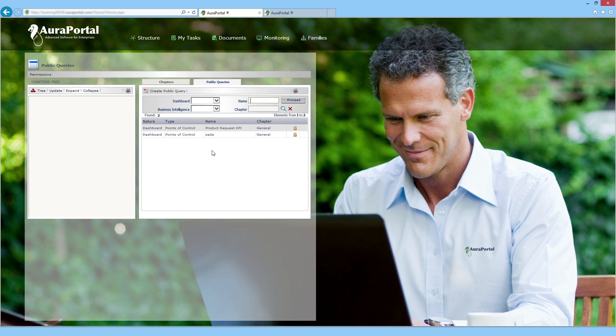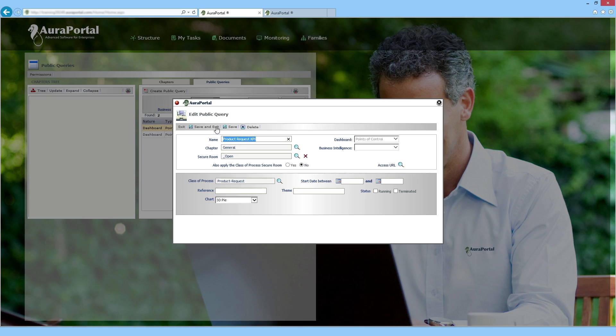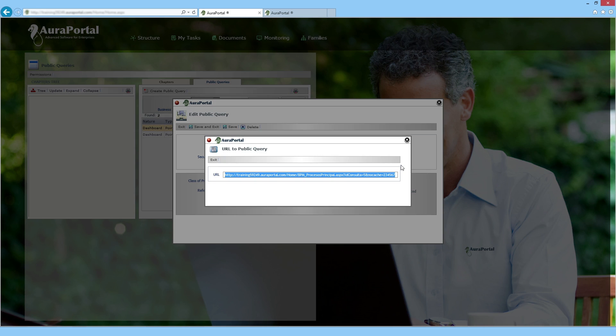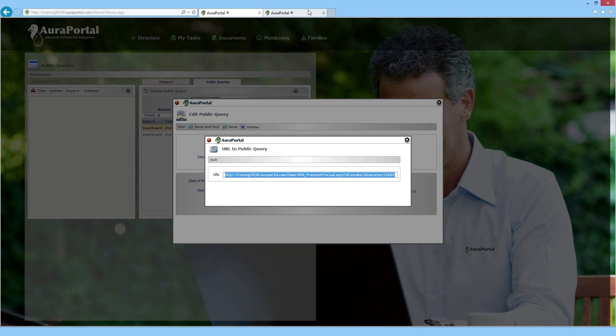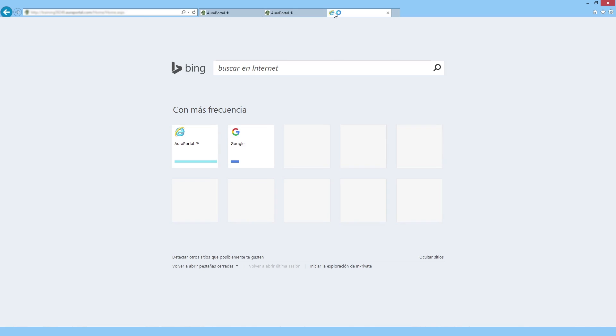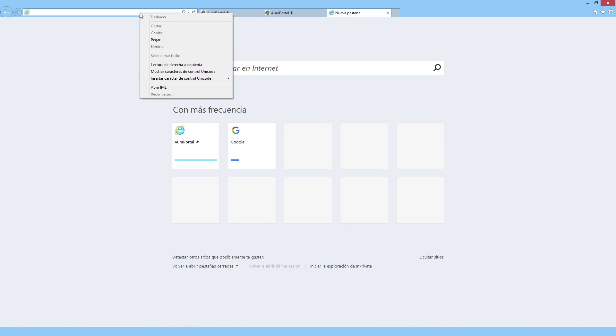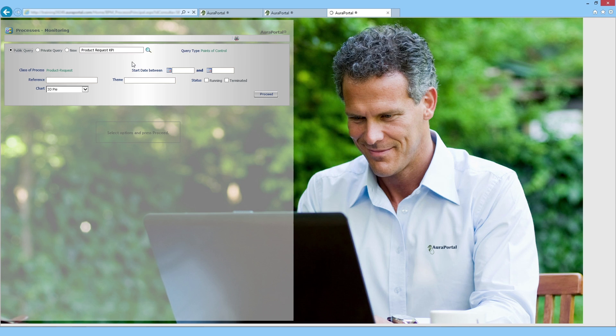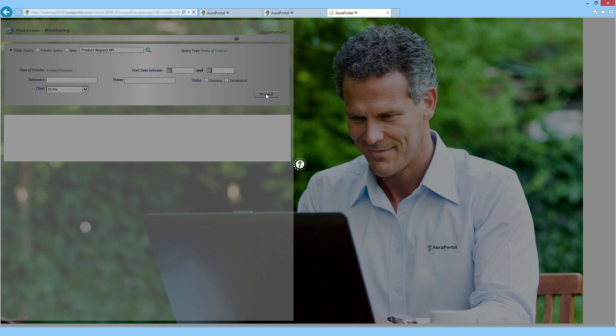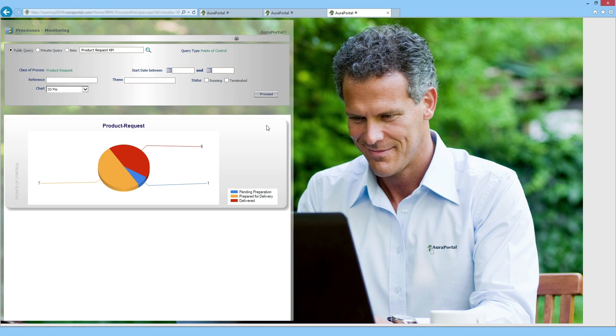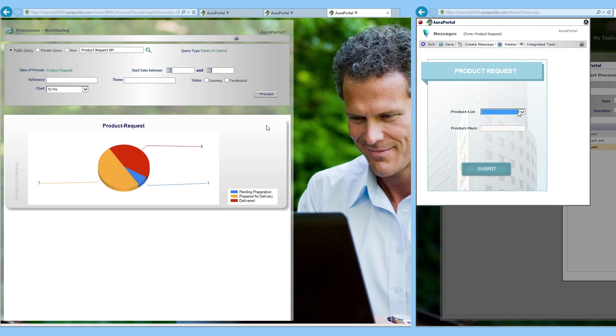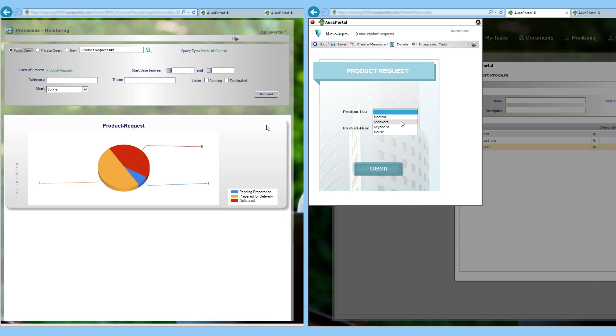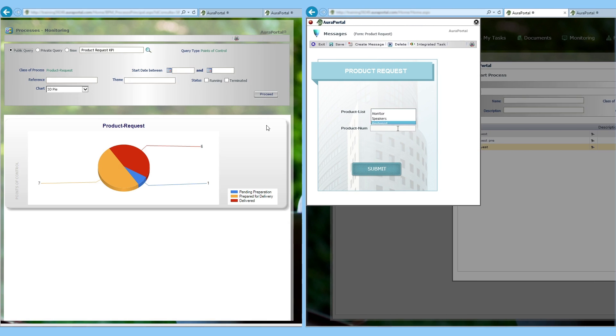Once created, we can use its URL to see it. It is worth mentioning that it is a dynamic chart. This means that if we create a new product request, the chart will change.